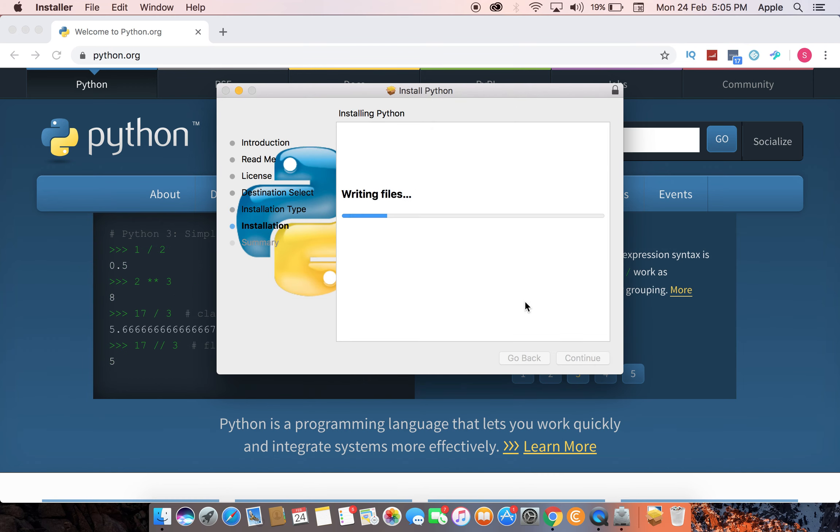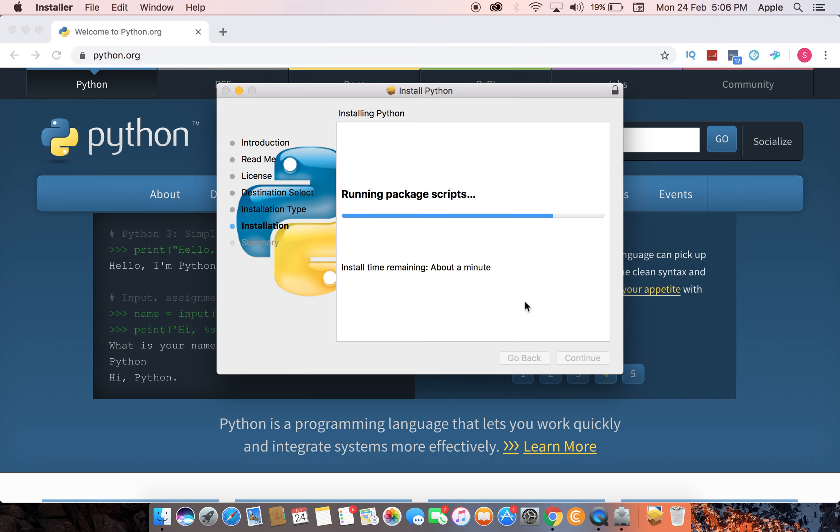It's installing, and in Windows, it's always the same procedure, very easy. It's running the package and installing.